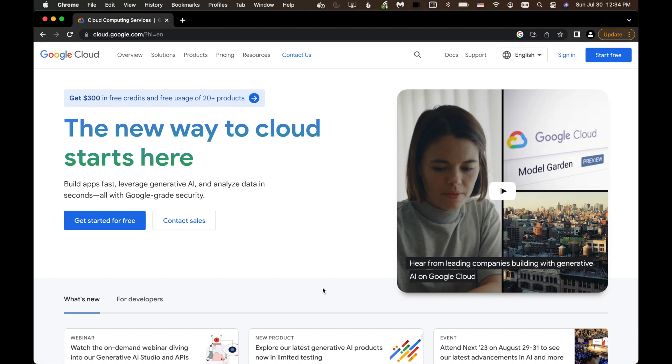In this video, I will start by showing you how to set up a Google Cloud account, enable the API, and then how to add the API key in the VNS plugin. Let's get started.